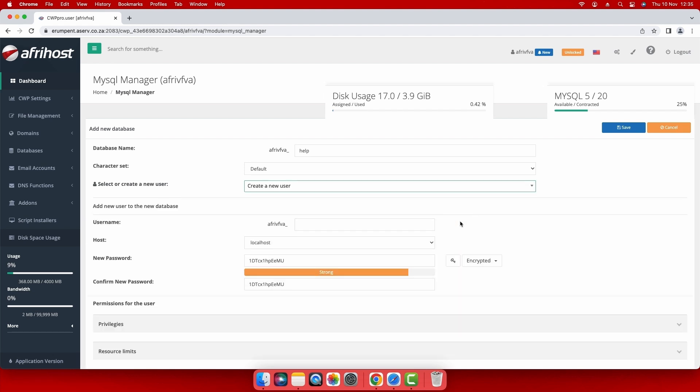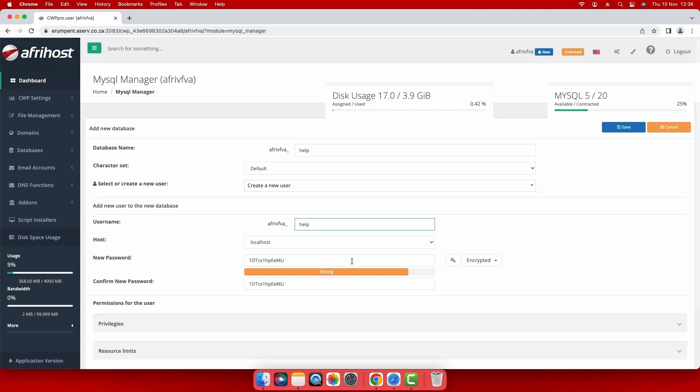Enter the details of your new database and user. Enter database name of your choice in the username field. Copy the secure password created for you and keep it safe or enter a new strong password of your choice in the new password field.